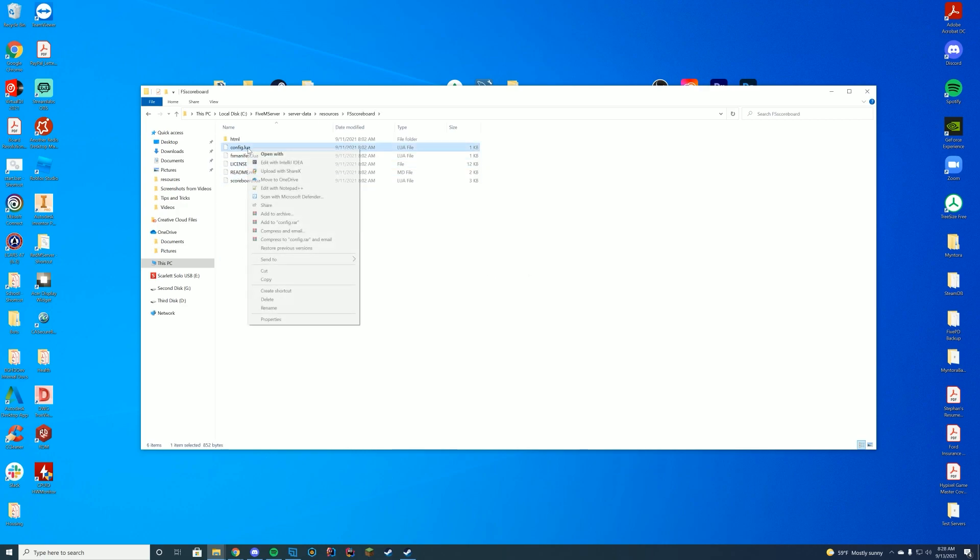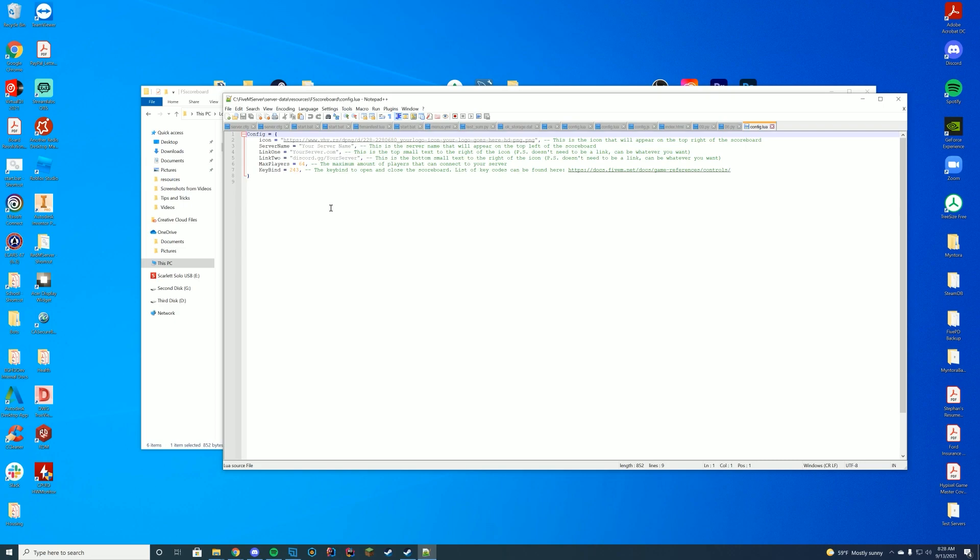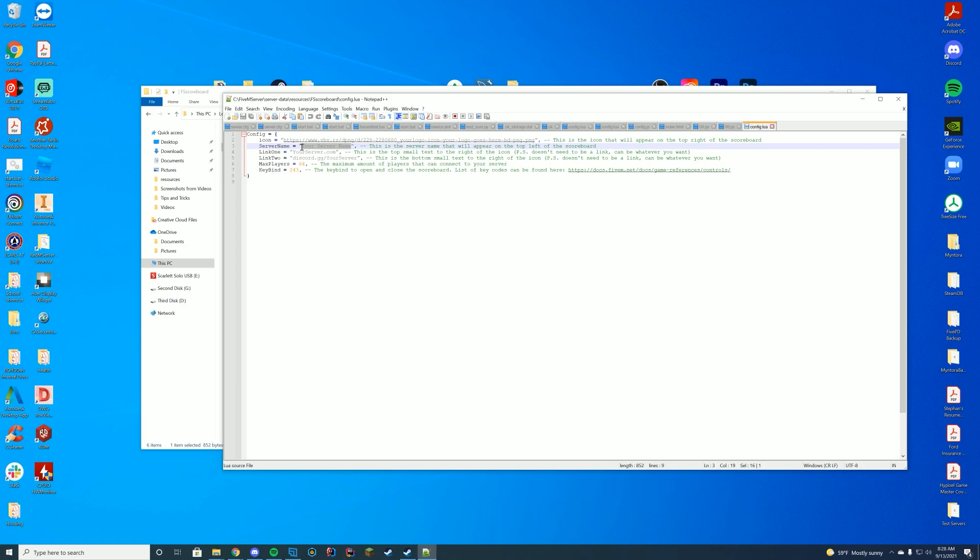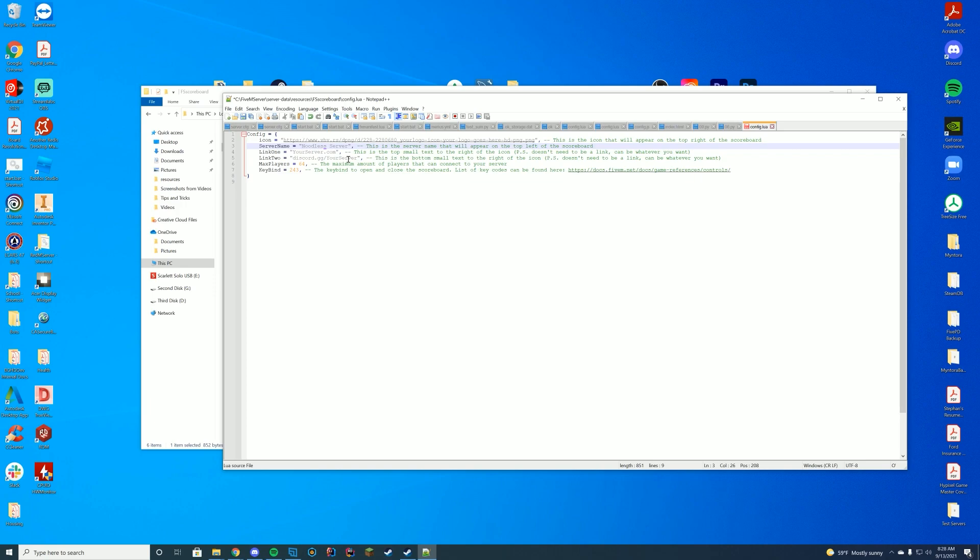If we go in here and go to the config.lua and edit it with Notepad++, you have the server icon. So you'll put a link to your server icon, your server name. So I'm just going to name it noodle server, or something like that. I won't put an apostrophe. I'll just say noodle server.